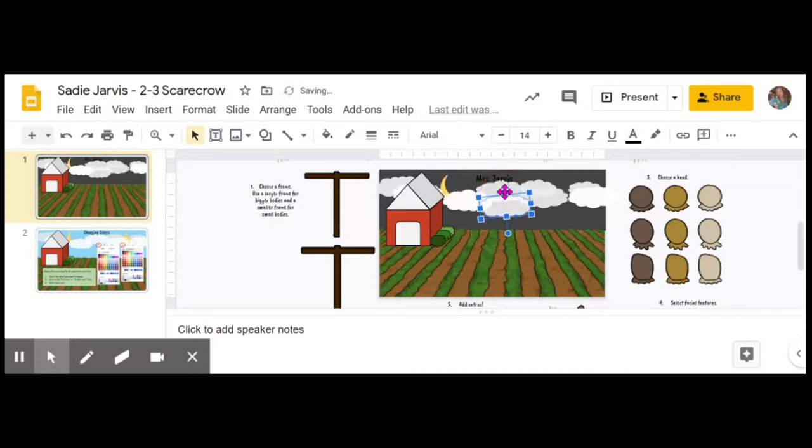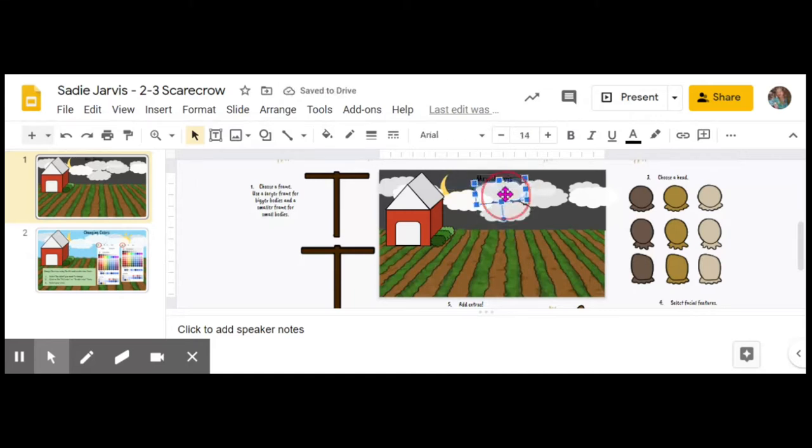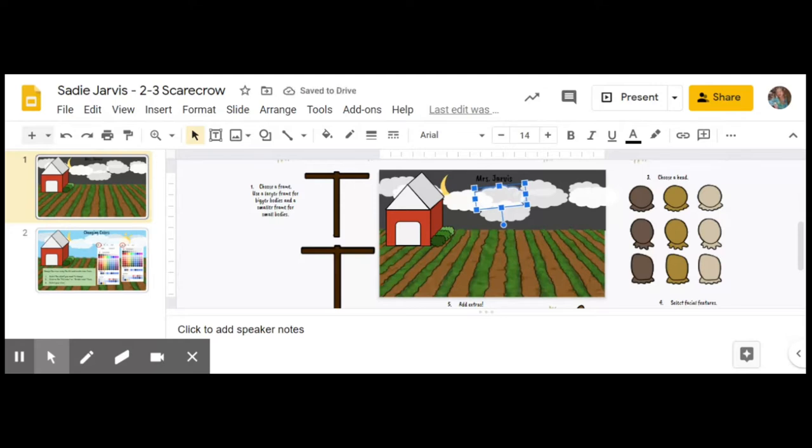I might move that one cloud down that's close to my name so it's a little bit easier to read. I'm using the arrow buttons to move things from side to side. The arrow buttons are on the right side of your keyboard and you can slide things around that way.